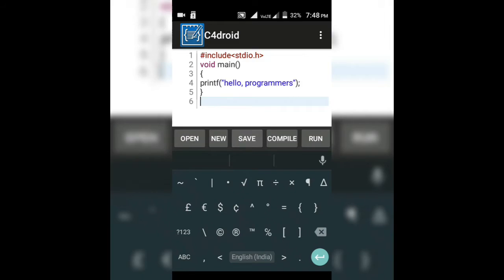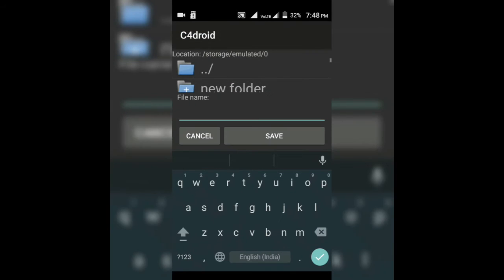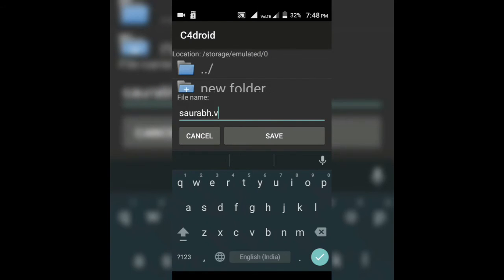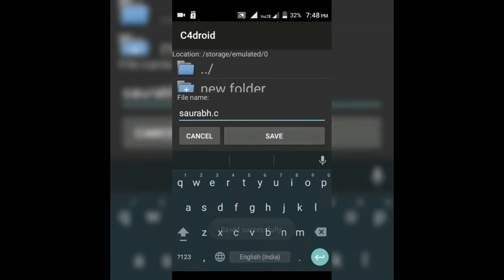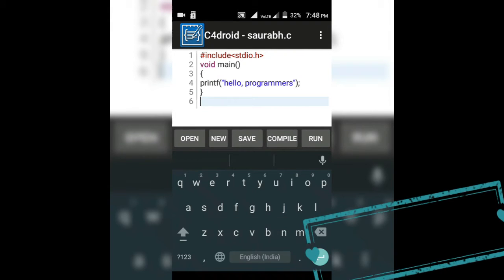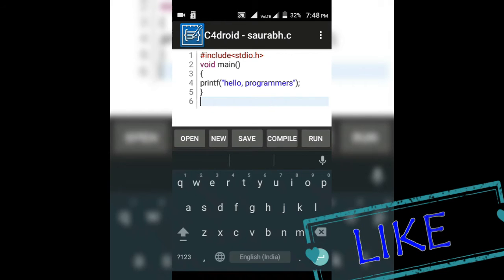Then you have to save this file with .c extension as you know a C program must be saved with .c extension. So I am going to just save it with .c extension. Then compile this program. It will say successfully compiled. If there are any errors in this program then you can see the errors and then you can run it.